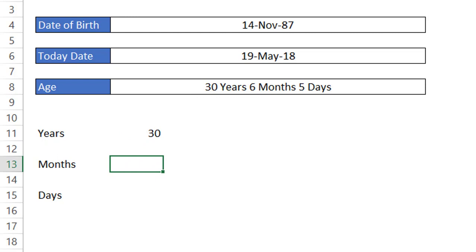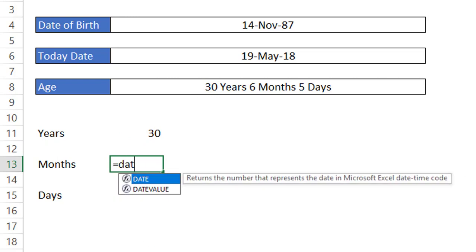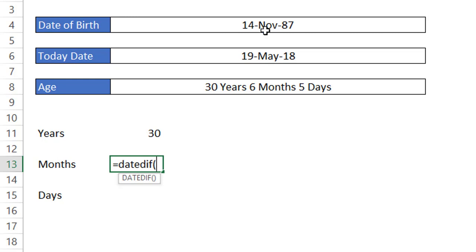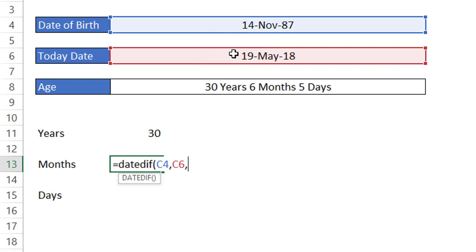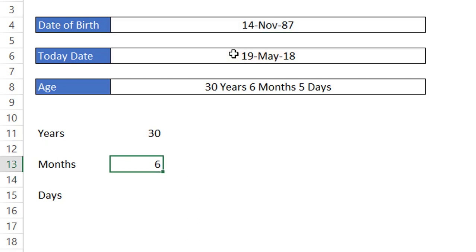Now let's enter the formula to calculate the months. Again the same DATEDIF function — start date is date of birth, end date is today's date, and the third parameter is 'YM'. What this does is return the complete months and exclude the complete years and days part from the calculation. Here you can see it provides 6 — it has ignored the years and days part and only provides the months.